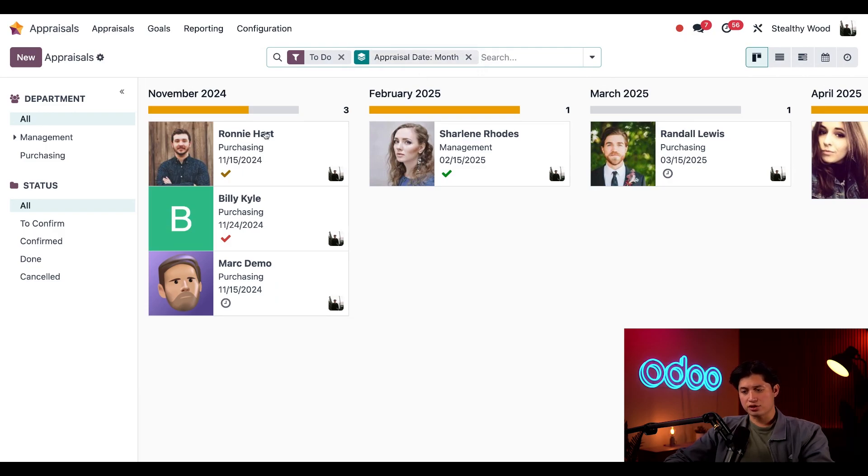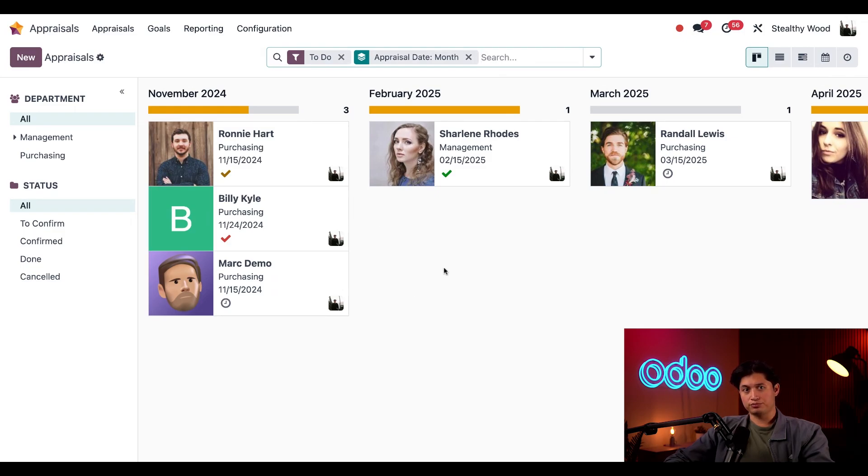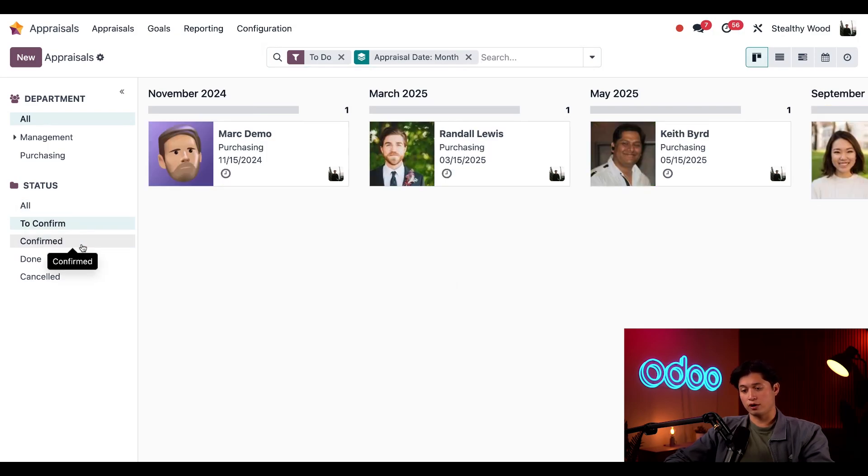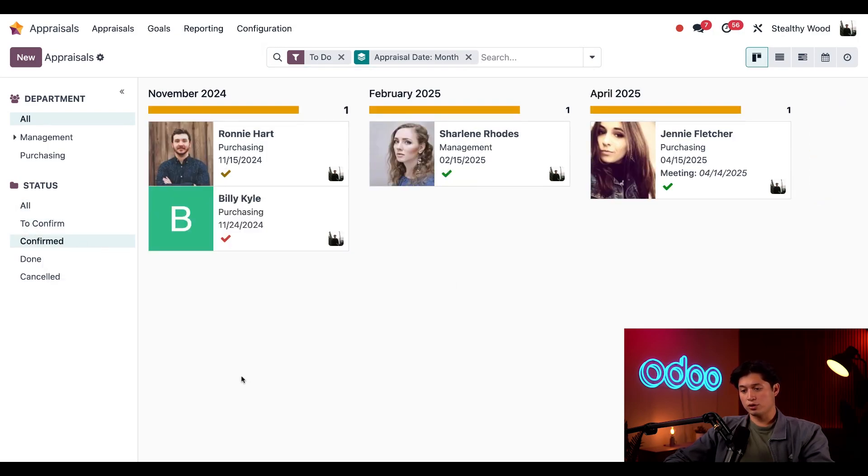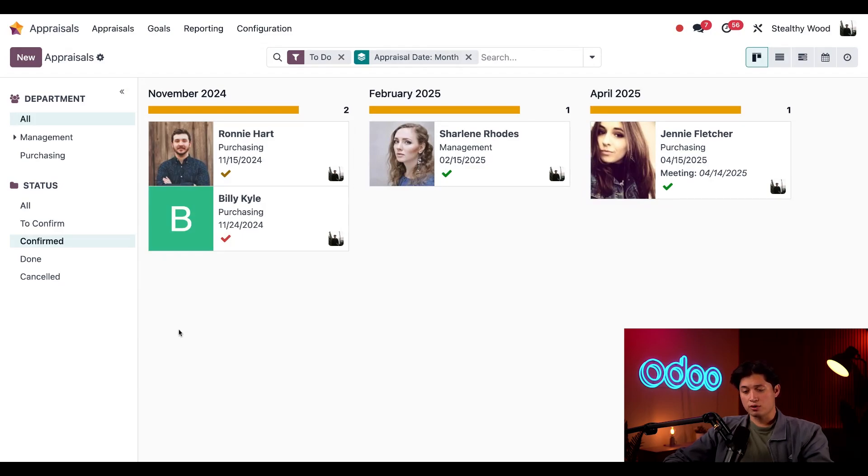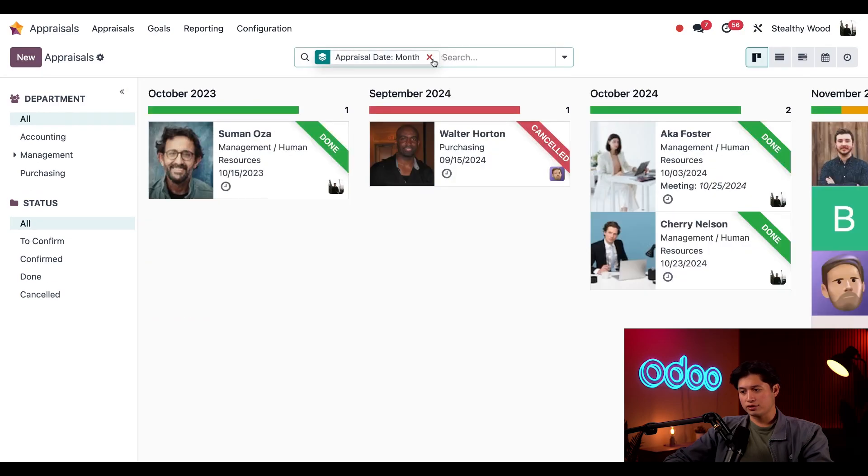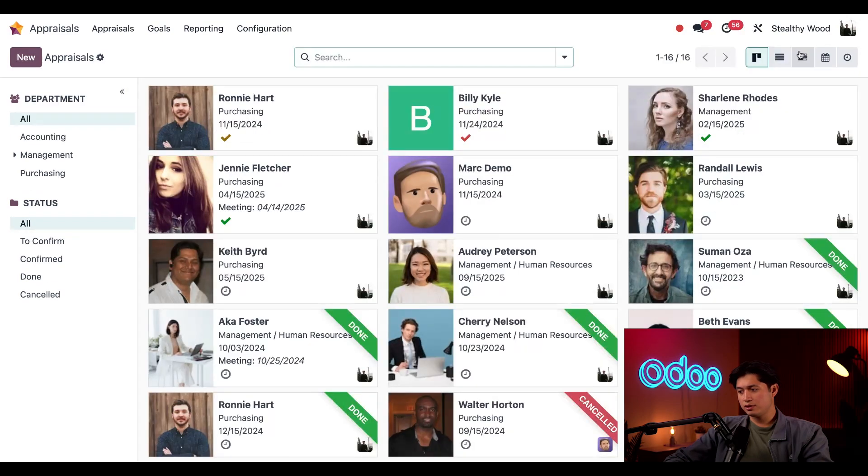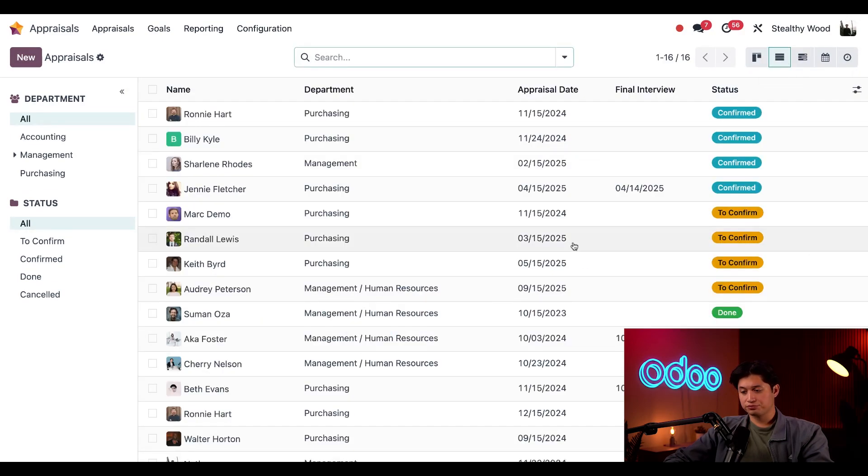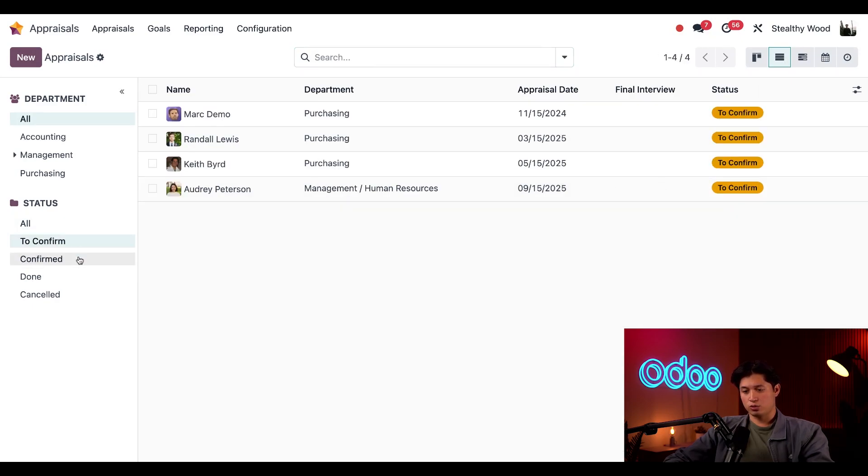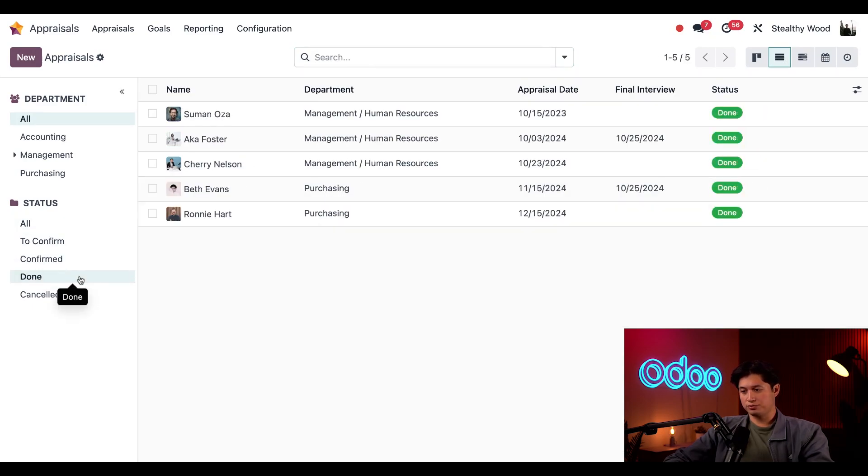I can also see the employee's name, the department they're associated with, as well as the date of their next appraisal. To only view certain statuses, I can click on the left side menu here, for example, to see only the to confirm or the ones who have confirmed. But for a simplified layout to view all appraisals, we can go back to all, delete all of our filters here at the top and put ourselves into the list view here. And then we can also view the statuses through the status column once again for further organization.